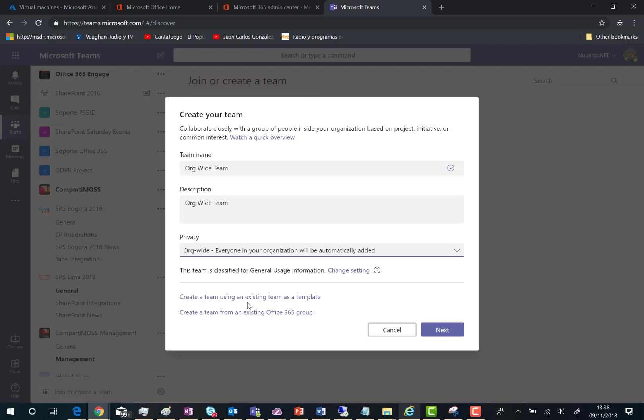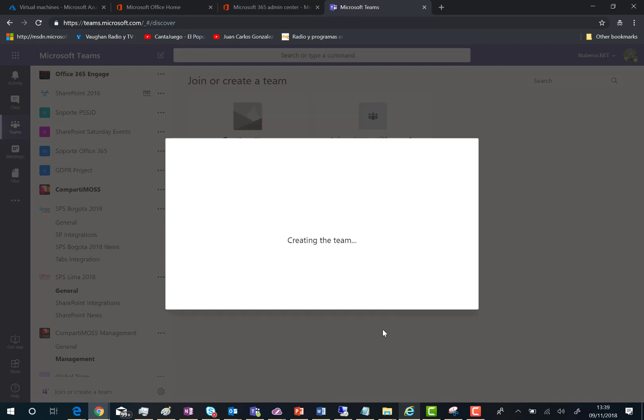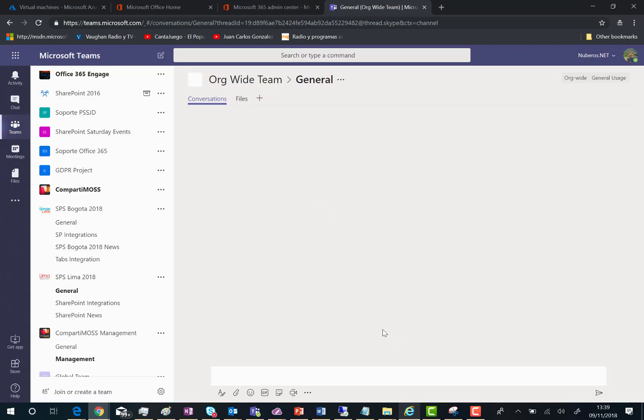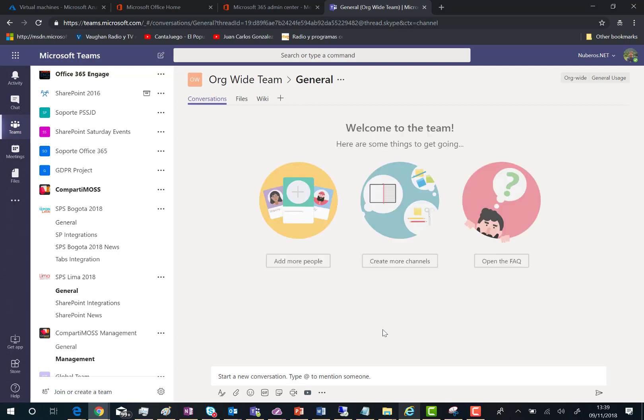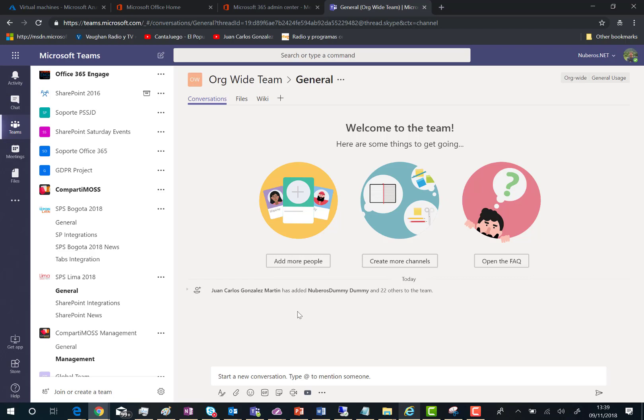I don't know the criteria that the creation process follows to determine who is going to be part of the team and who is not. So just click on Next. And the creation process for the team is happening. What is happening behind the scenes is that everybody in our organization is automatically added to the team.